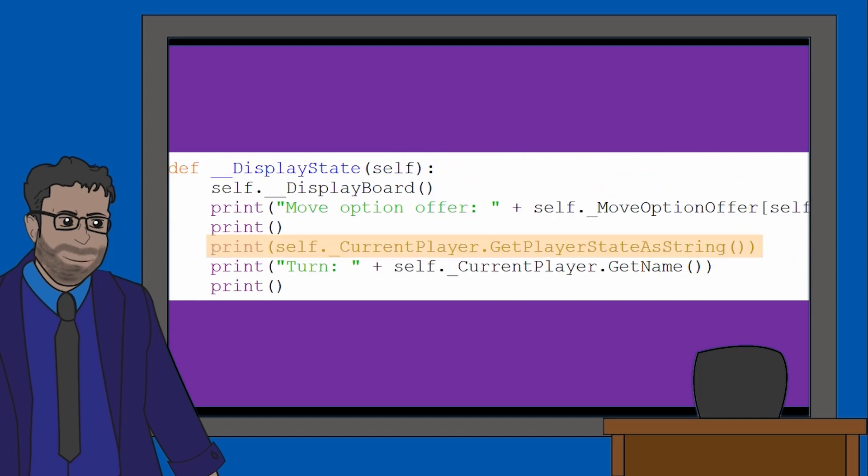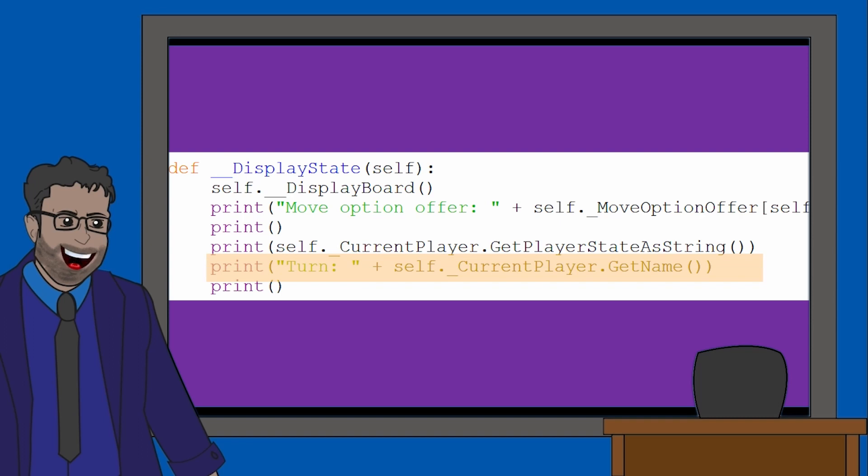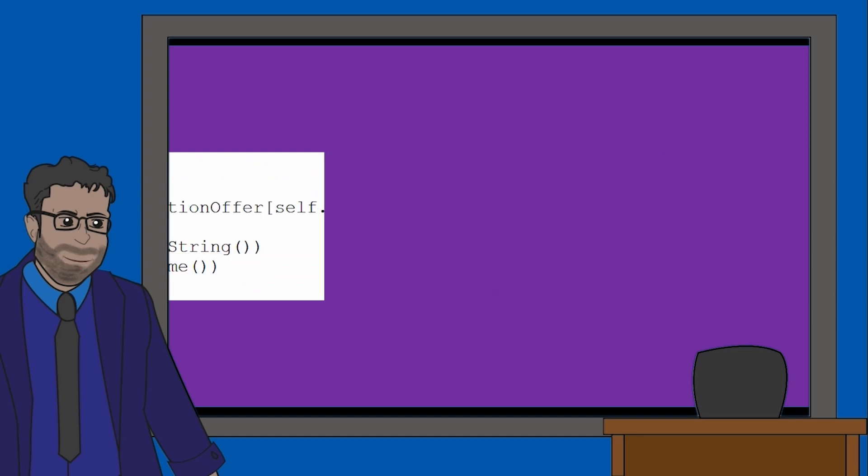We can then see to finish off displayState is the second line to confirm whose turn it is. That's our initial start in the game. Join me in the next video where we'll head back to the playGame method to see what else is happening in the Dastan code.